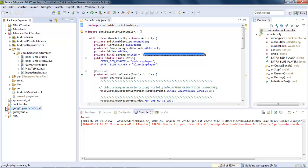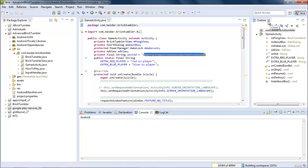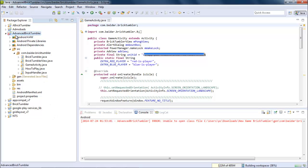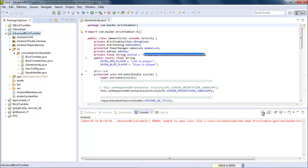If you want to integrate Google AdMob advertisement with your application, you have to import this Google Play Services lib into your project folder. Now there is a game named Advanced Brick Tumbler — this is my game that I have created — and I want to integrate AdMob with this game.